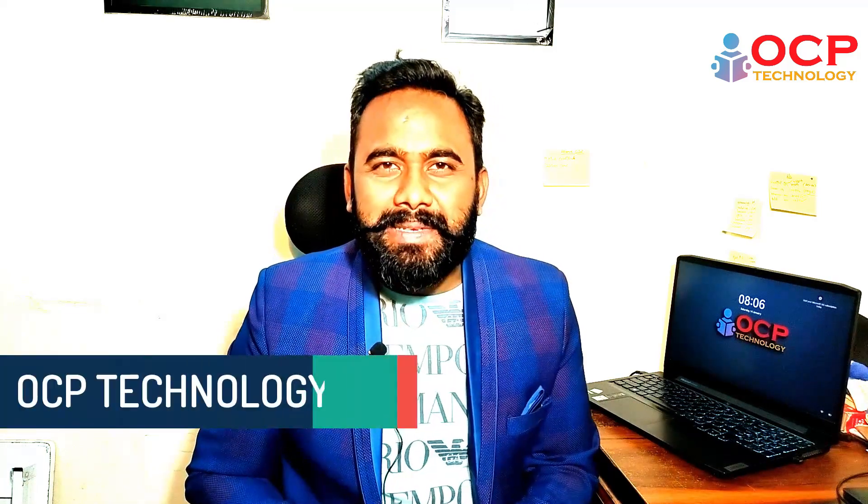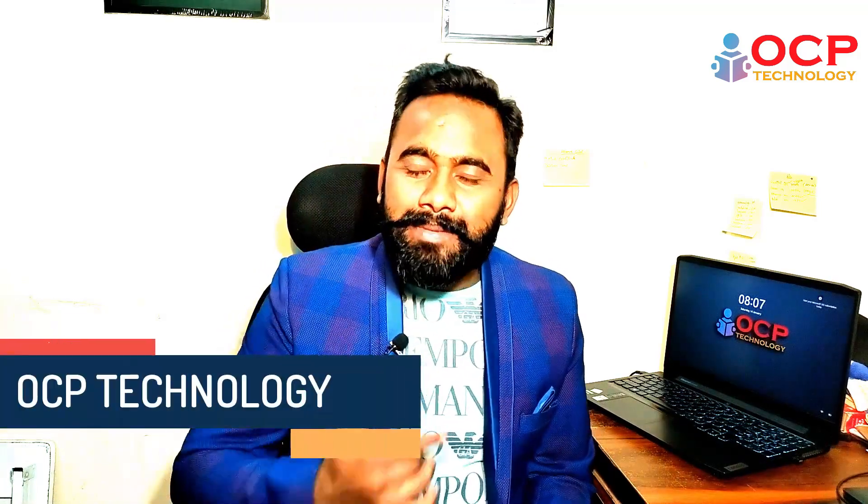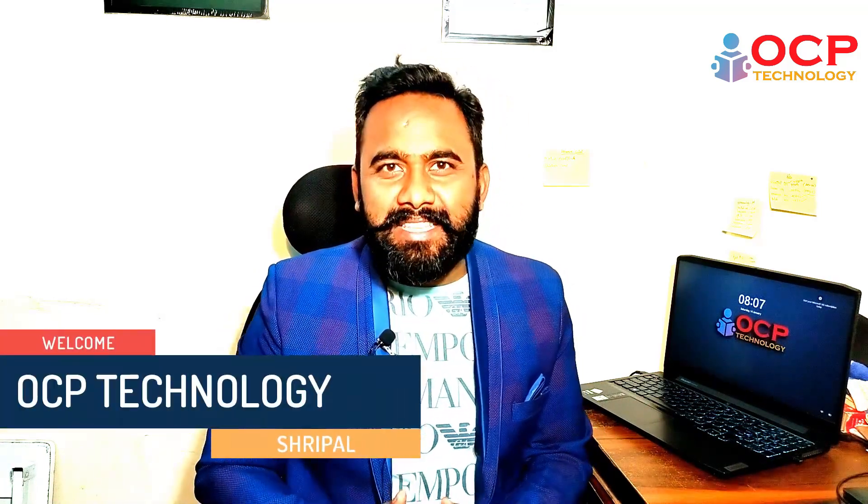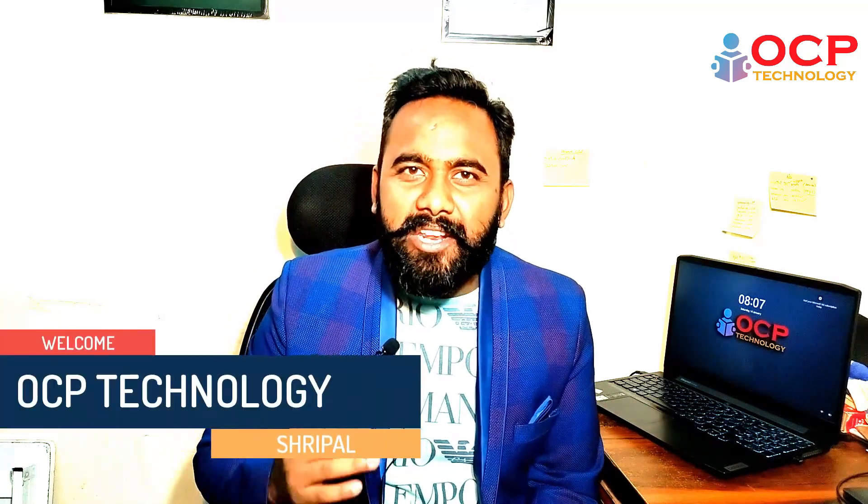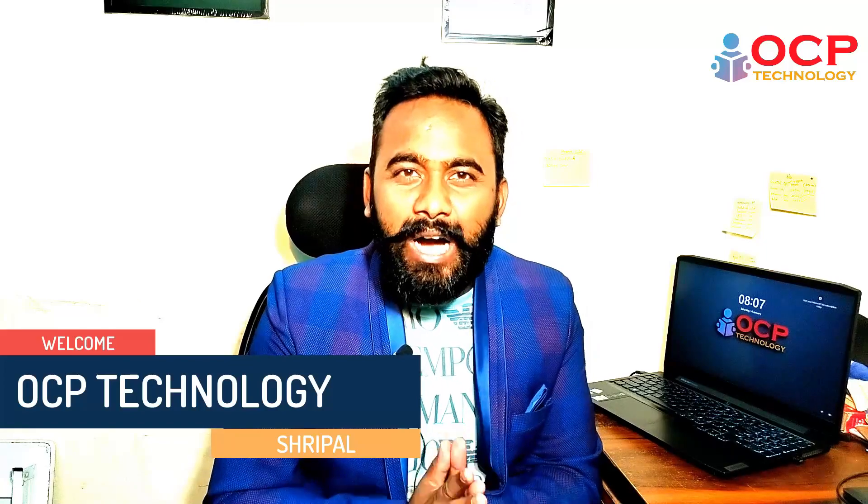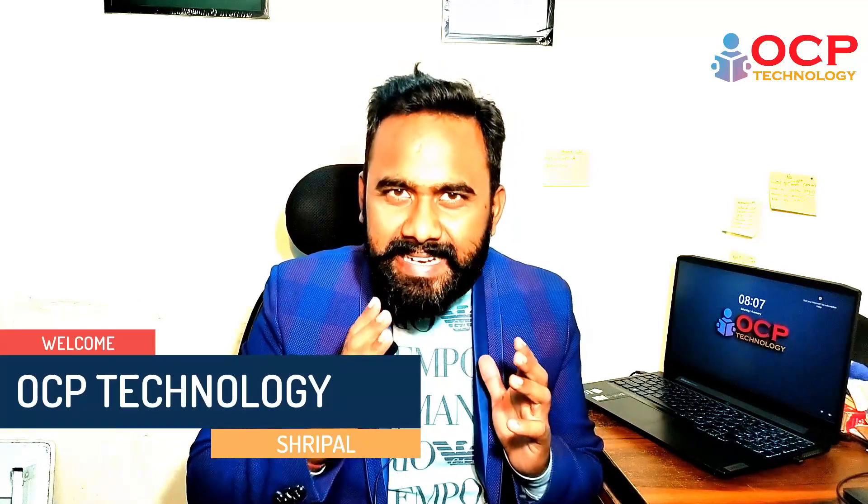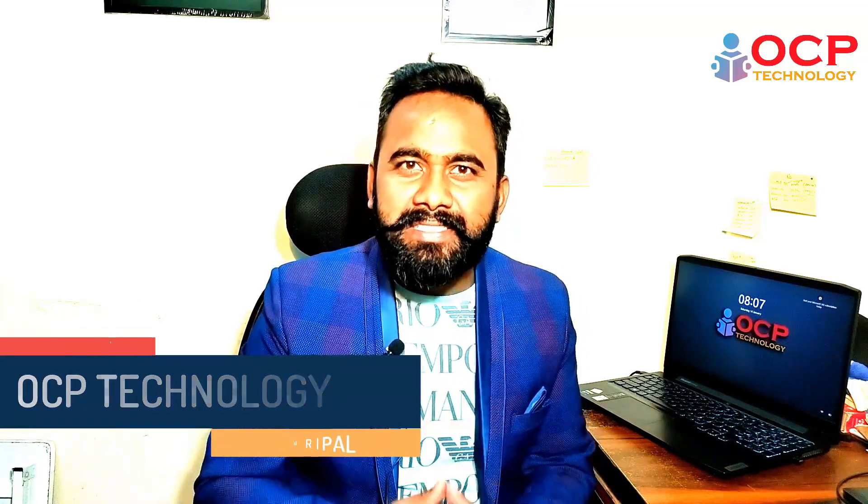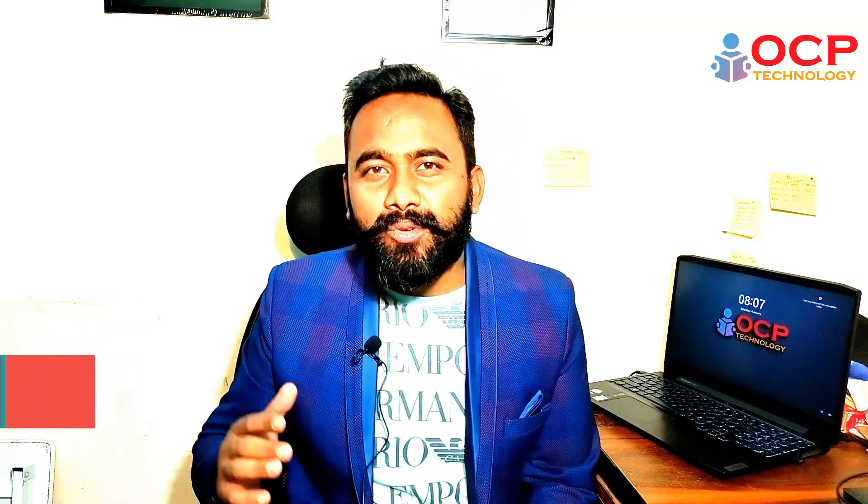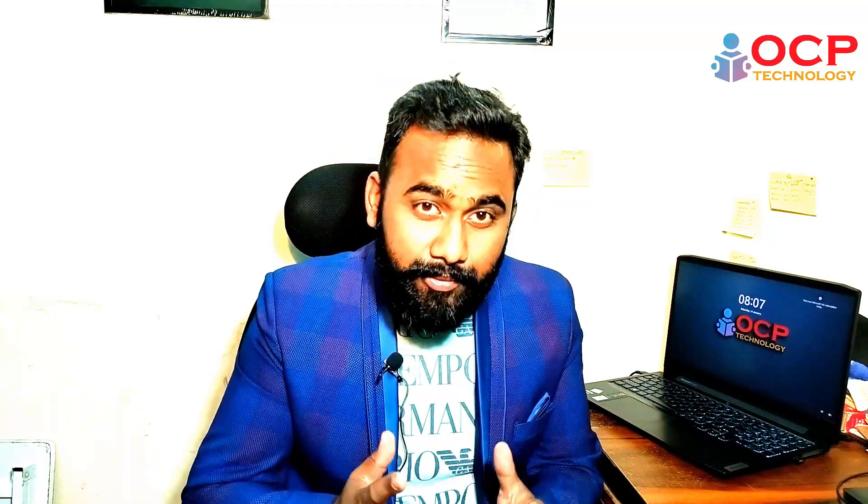Hey guys, welcome back to OCP Technology. My name is Siripal and in this video we are going to learn how to upgrade Oracle 19.3 version into Oracle 19.16 by applying the patch. I know a lot of people like my videos and they want my regular videos.